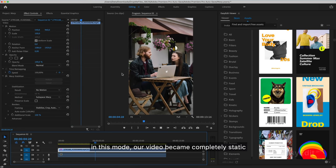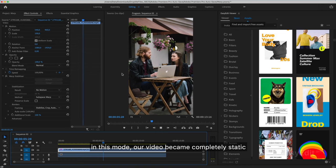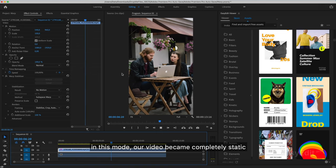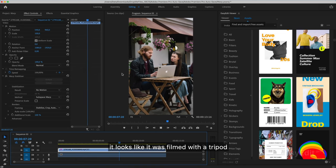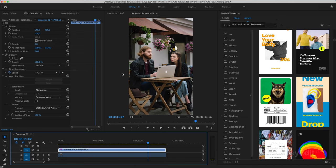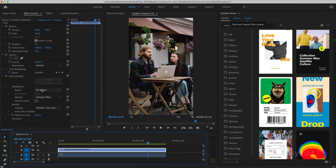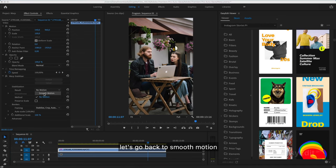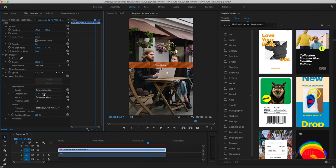In this mode, our video became completely static. It looks like it was filmed with a tripod. In this case, no additional settings are required. Let's go back to Smooth Motion.